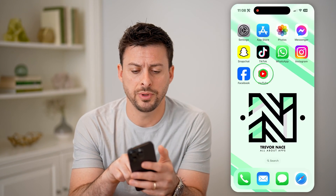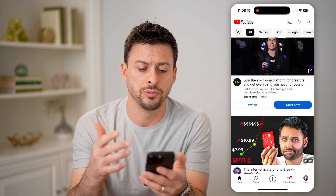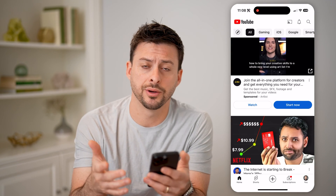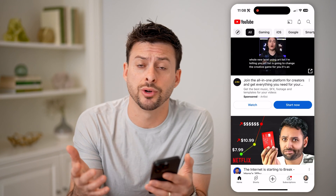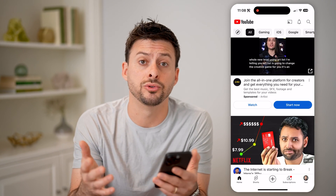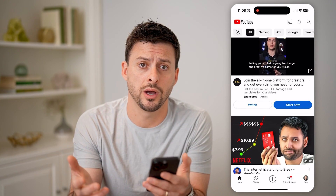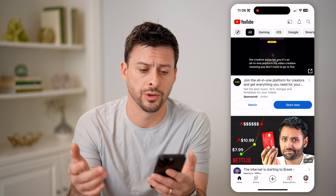Let's open up the YouTube app here on your iPhone or Android, or you can go to YouTube.com on a computer.